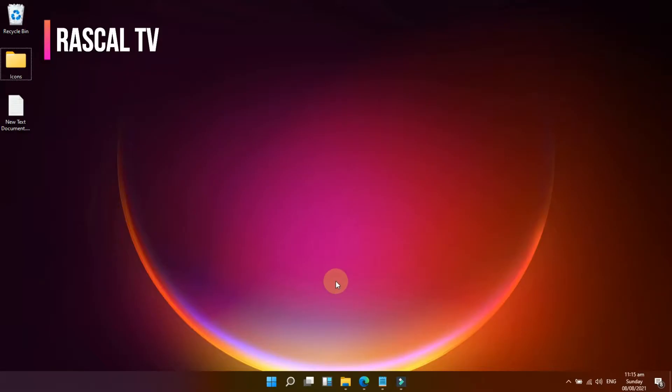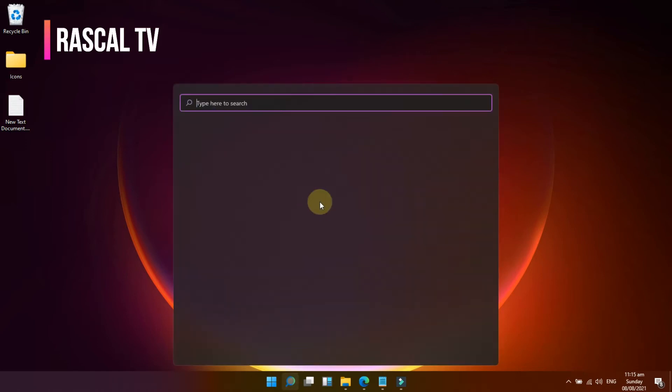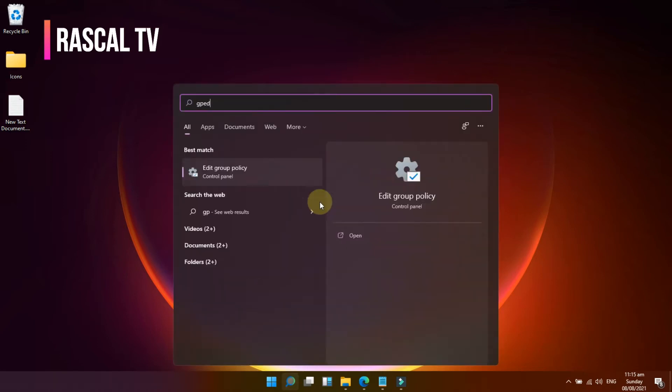The first method is disable and restrict access to USB storage devices using Group Policy Editor. To begin, search GP Edit on the search menu, then select Edit Group Policy.